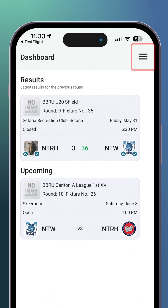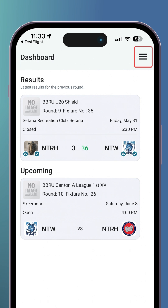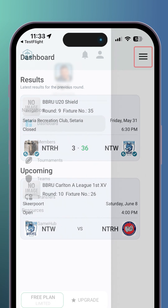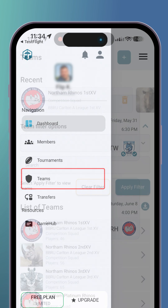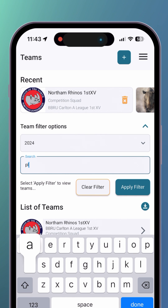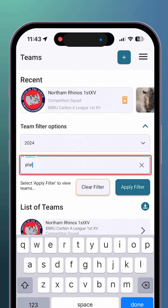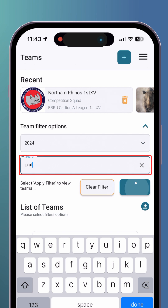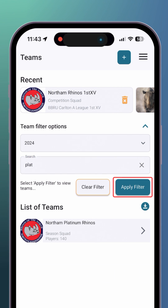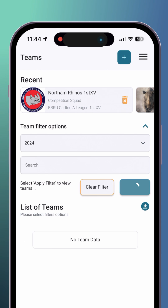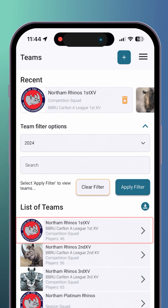After logging in, click on the icon in the top right corner to access your menu. From the menu, select 'Teams' to access your team's page. On the teams page, you can search for a team. However, it is recommended to simply click on 'Apply Filter'. Applying the filter will list all your teams, including the tournaments they participate in. Select the correct team for the league.